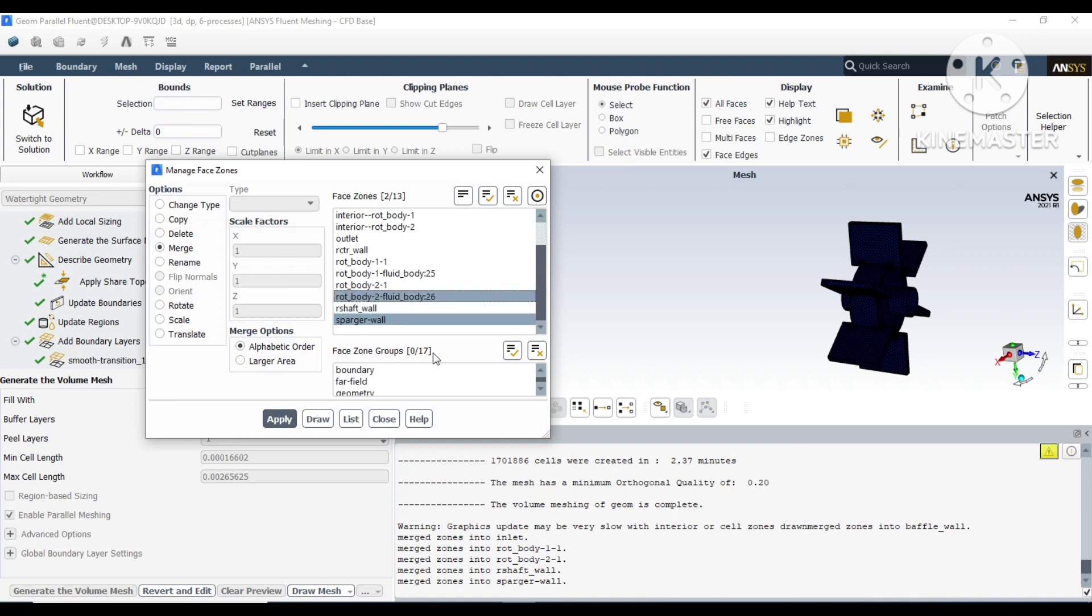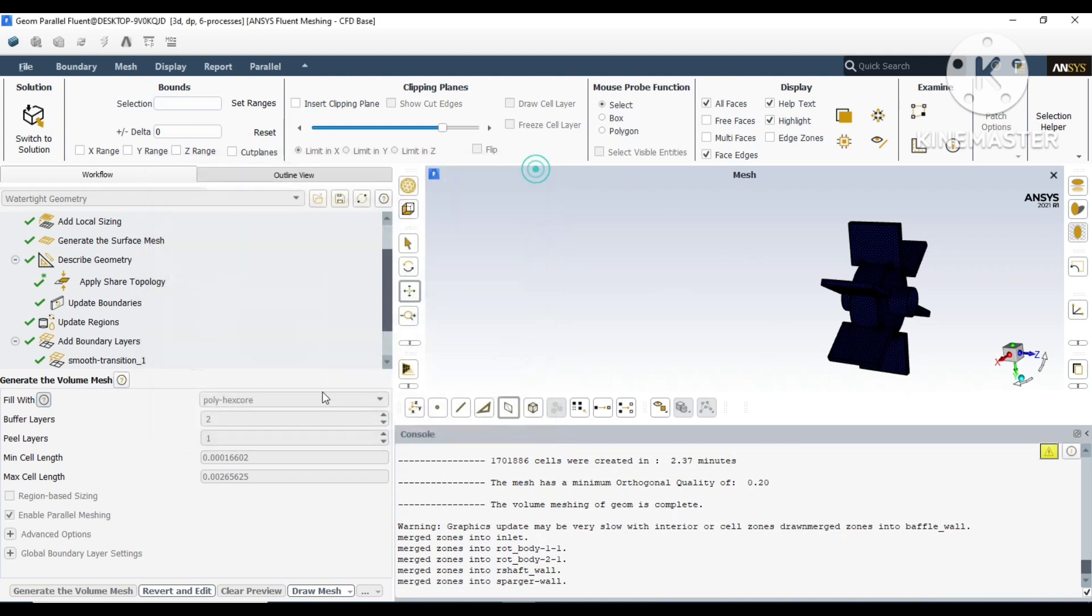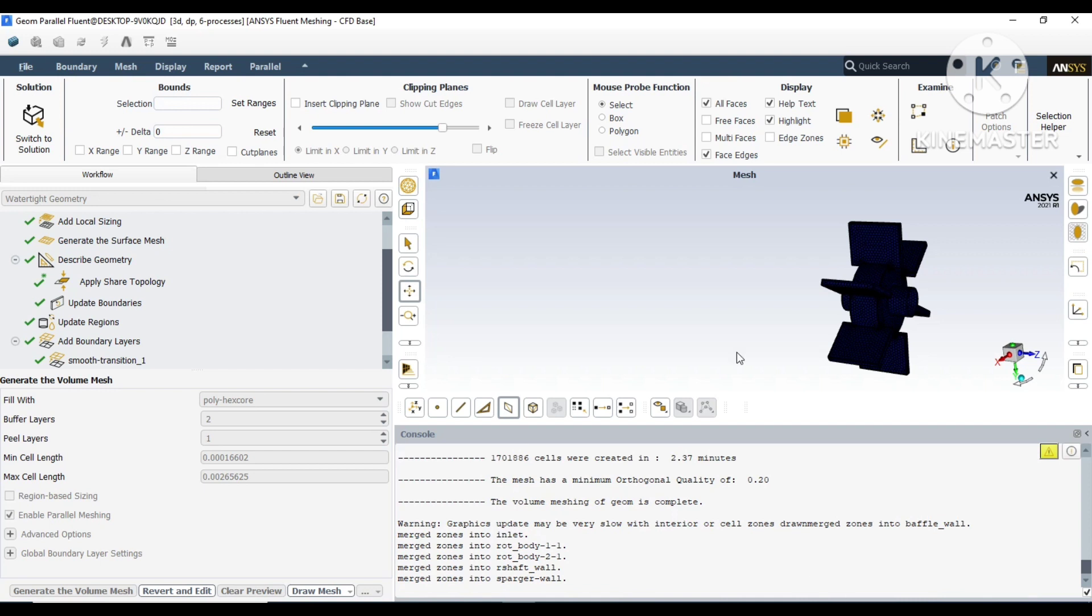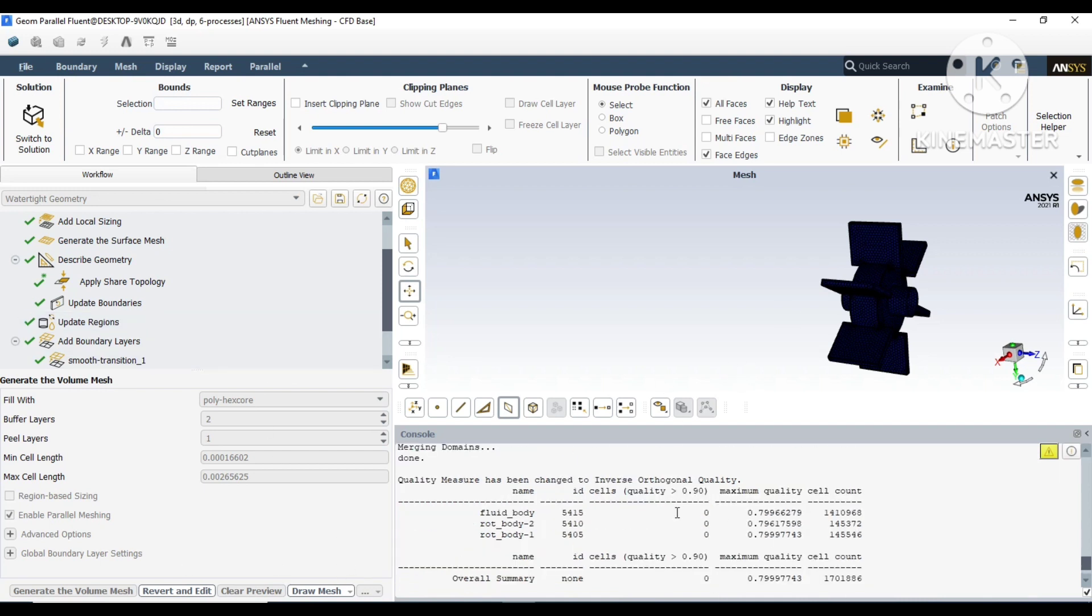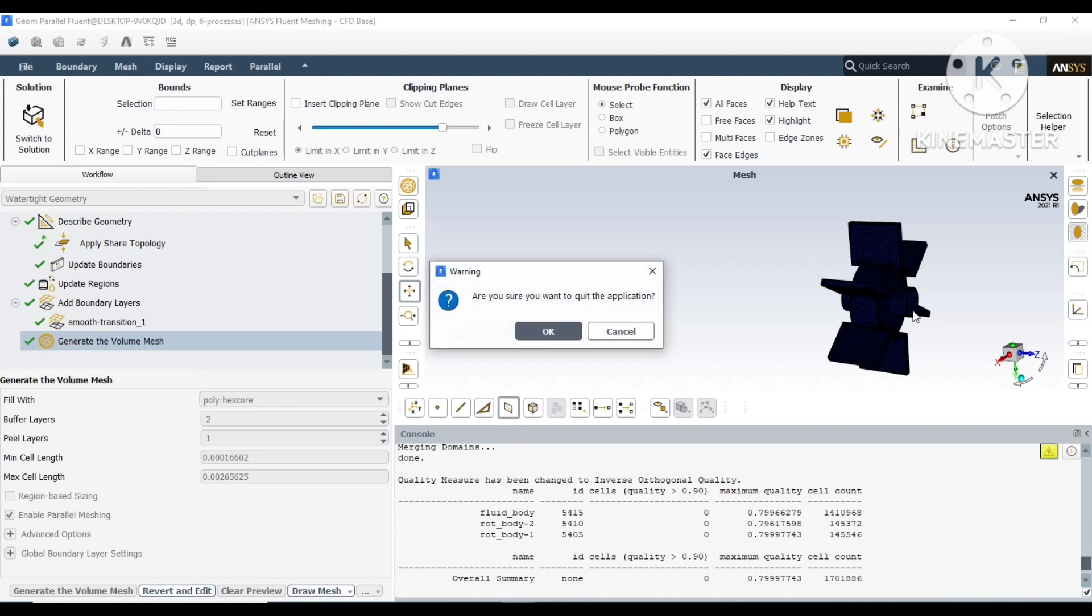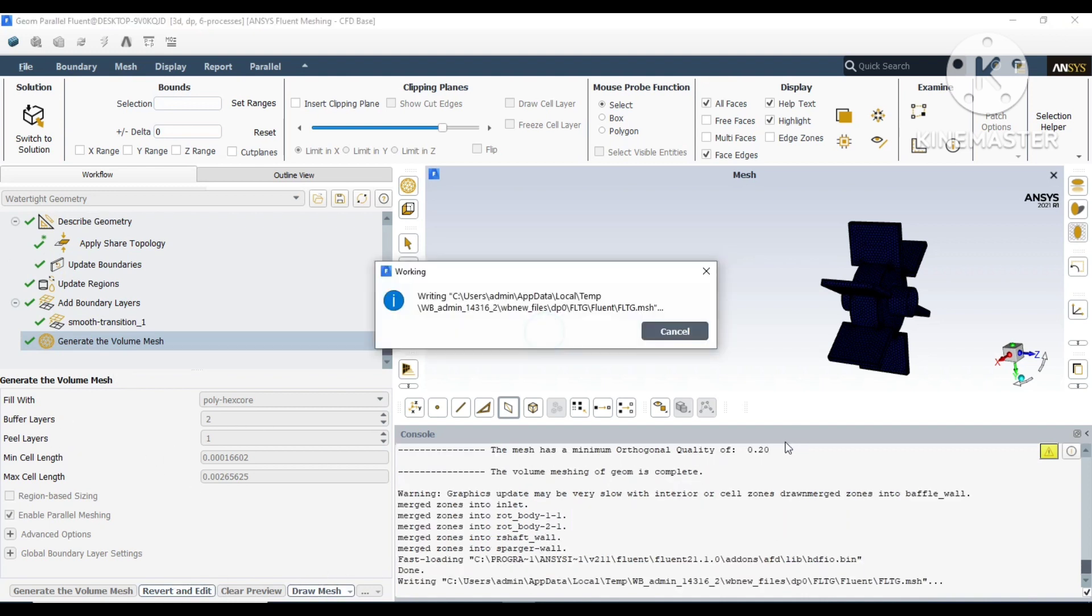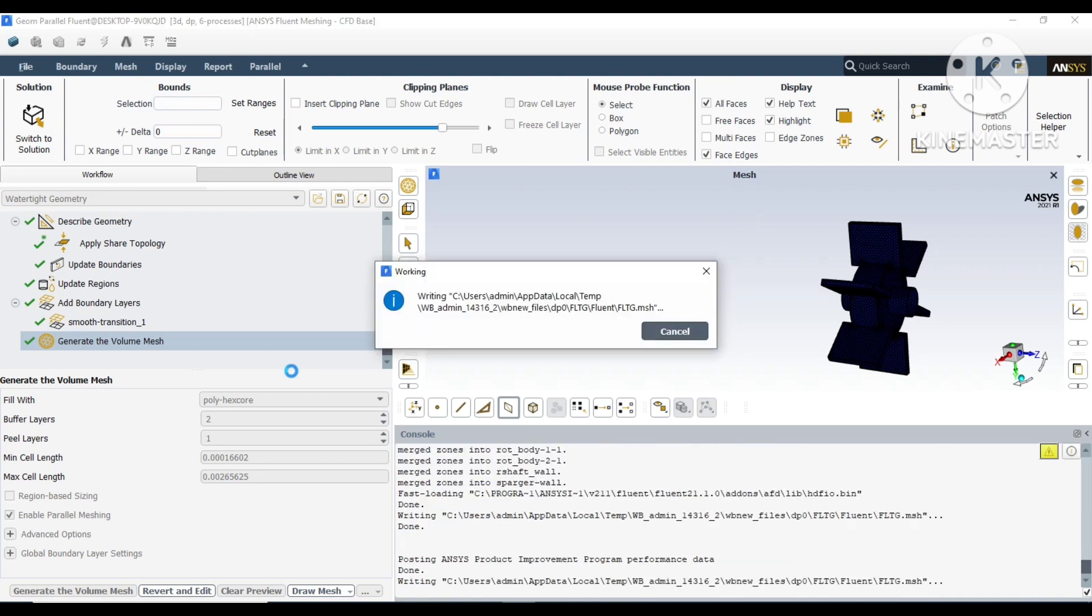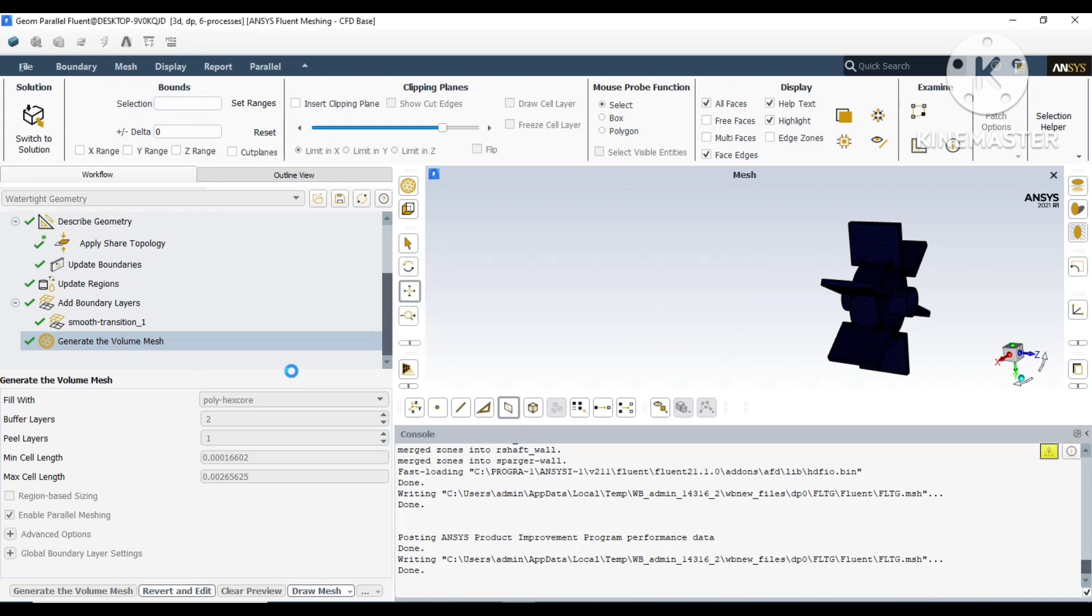Once the surface merging and emerging will be done, then we will go and check the quality of the mesh. It's common practice to have a quality more than 0.5. The closer the quality toward one, the better it is. The skewness should be less than 0.9. The lesser it is, the better. The closer to zero, the better it is.